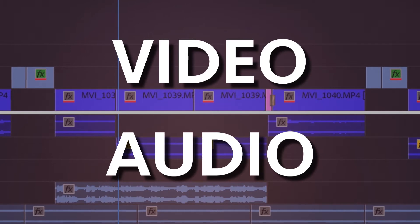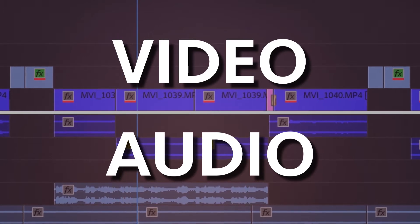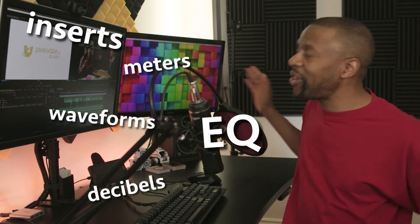If you look at the Premiere Pro timeline or most timelines in editors, you'll find that the video fills the top half and the audio fills the bottom half. So you almost have to become an audio engineer of sorts — that's a scary position to be in, especially if you don't have any prior knowledge of decibels, waveforms, meters, inserts, EQ, and all that other stuff.